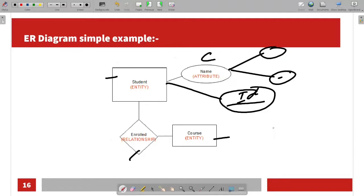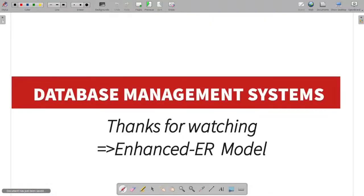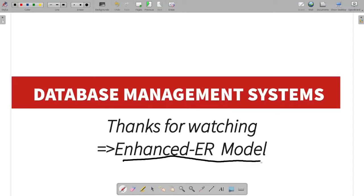Thanks for watching the video. If you guys are interested, in the next video we will talk about the enhanced entity relationship model. We will see you in the next video. Bye-bye.